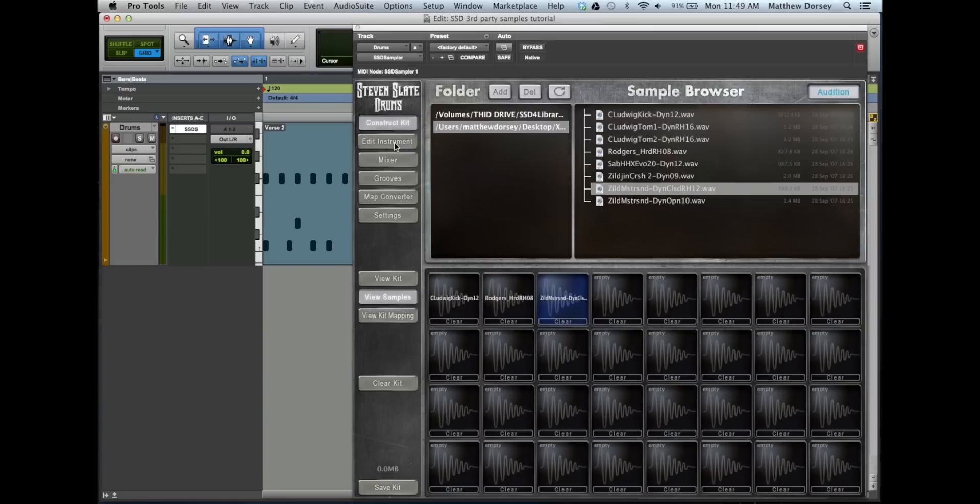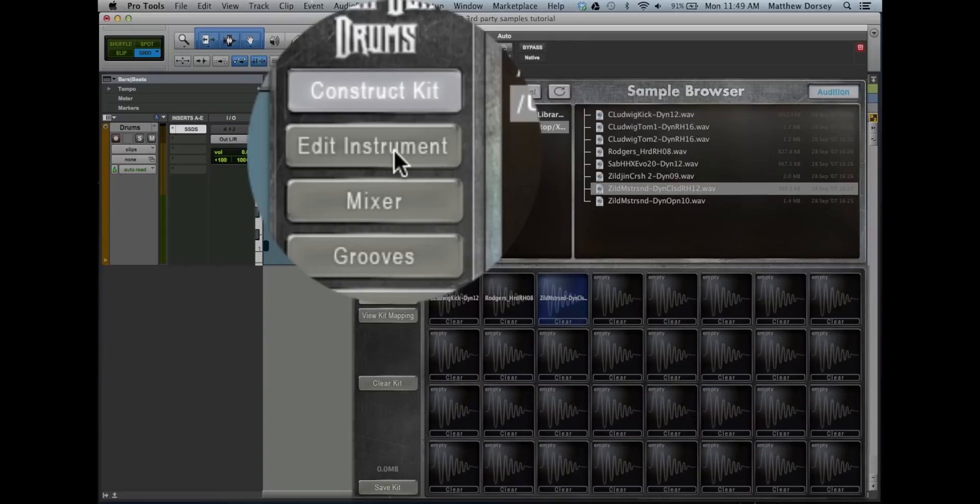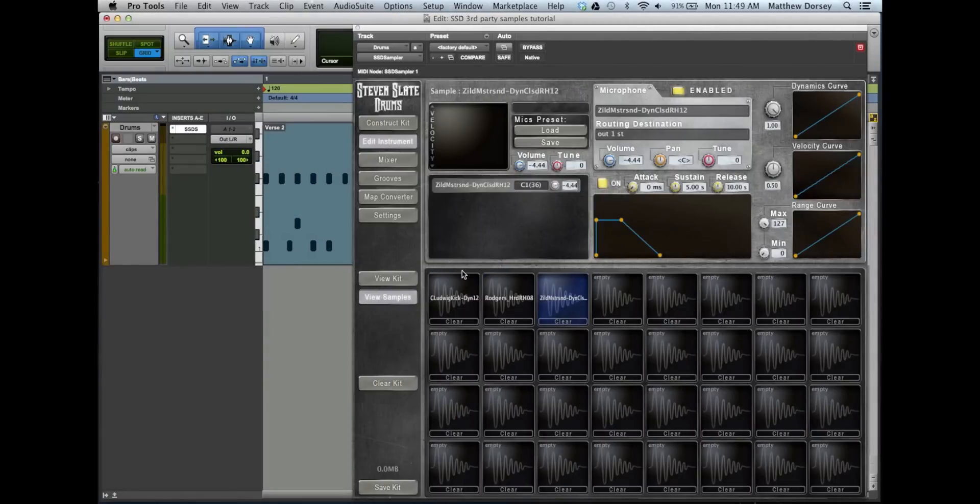All samples default to C1 on your MIDI map, so once added you'll need to map them. Click the Edit Instrument button.